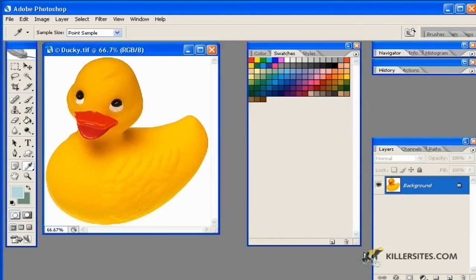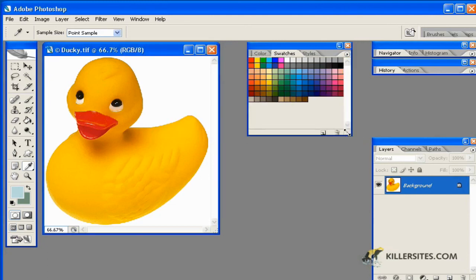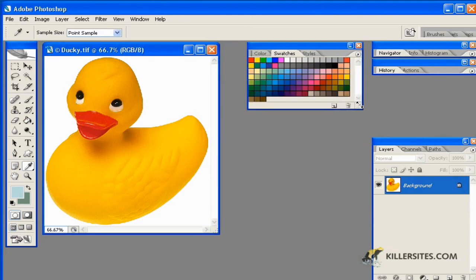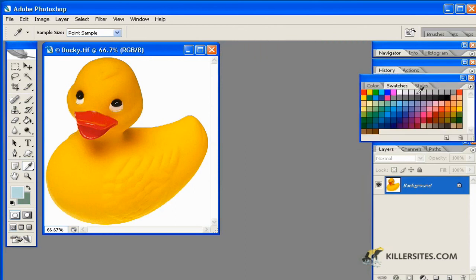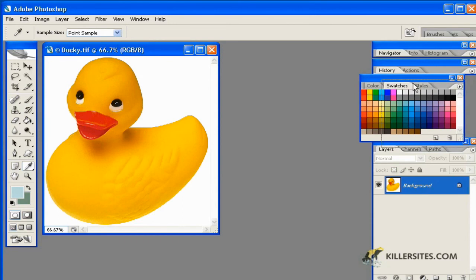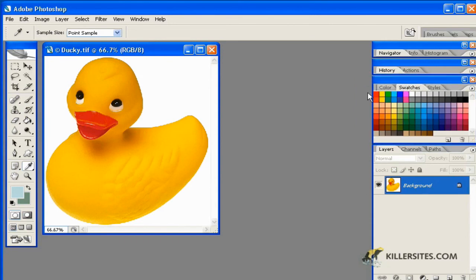So now we're back to the originals that we had to begin with. And we can position that wherever we want. So that's the color swatches. And that's how they work inside of Photoshop.